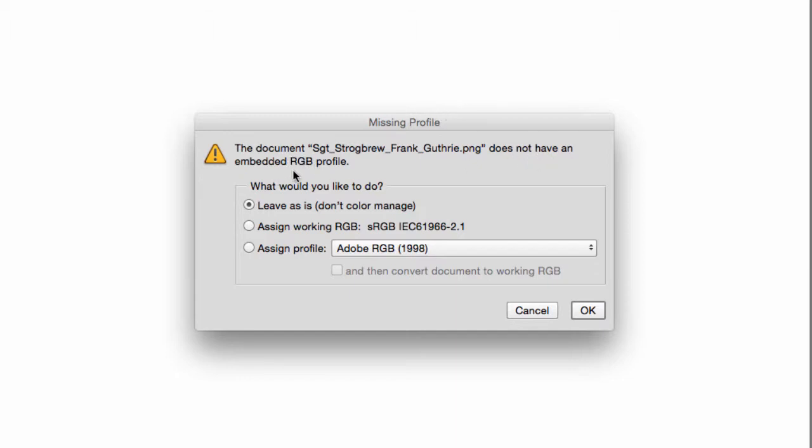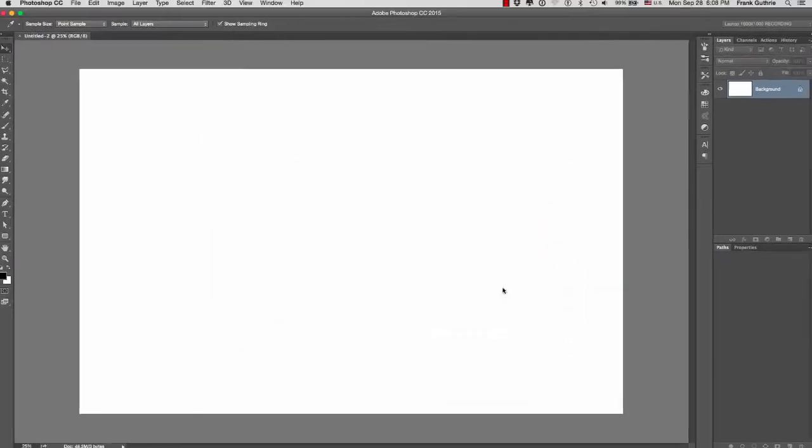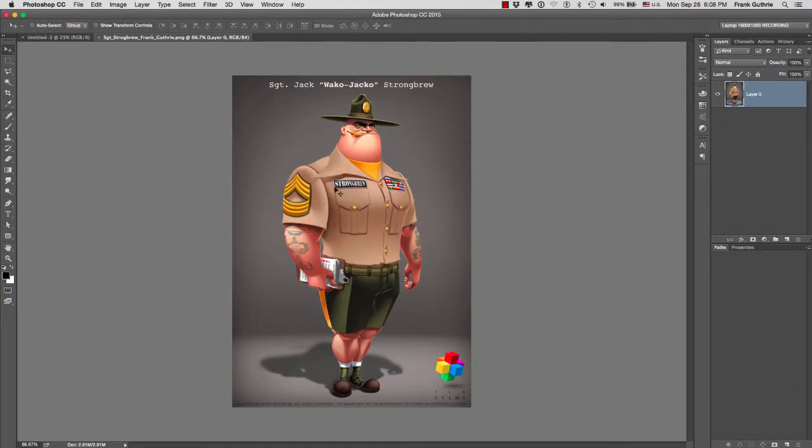The document does not have an embedded RGB profile. What would you want to do? Leave as is, assign the working profile, or assign a specific profile. So what I would do is I would leave as is, hit OK, so there's no color profile right here.